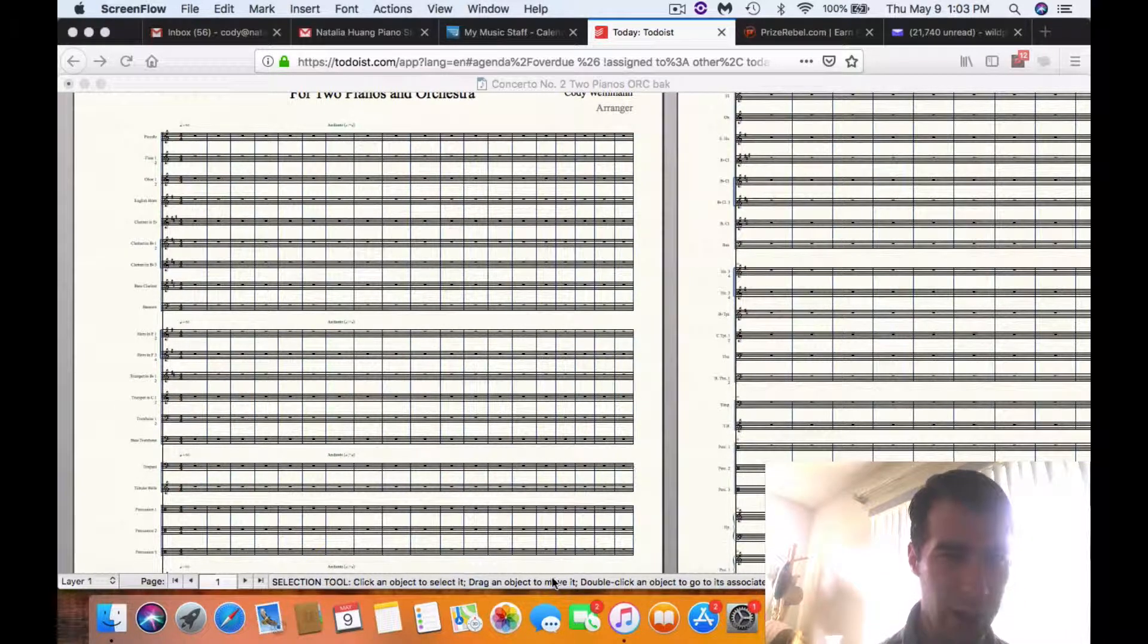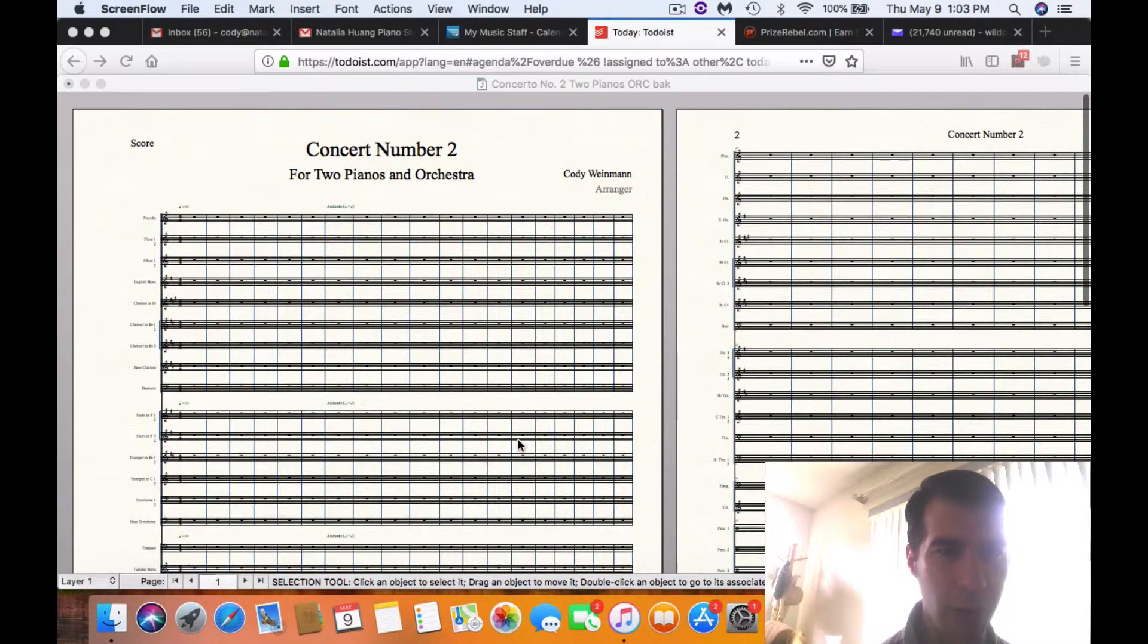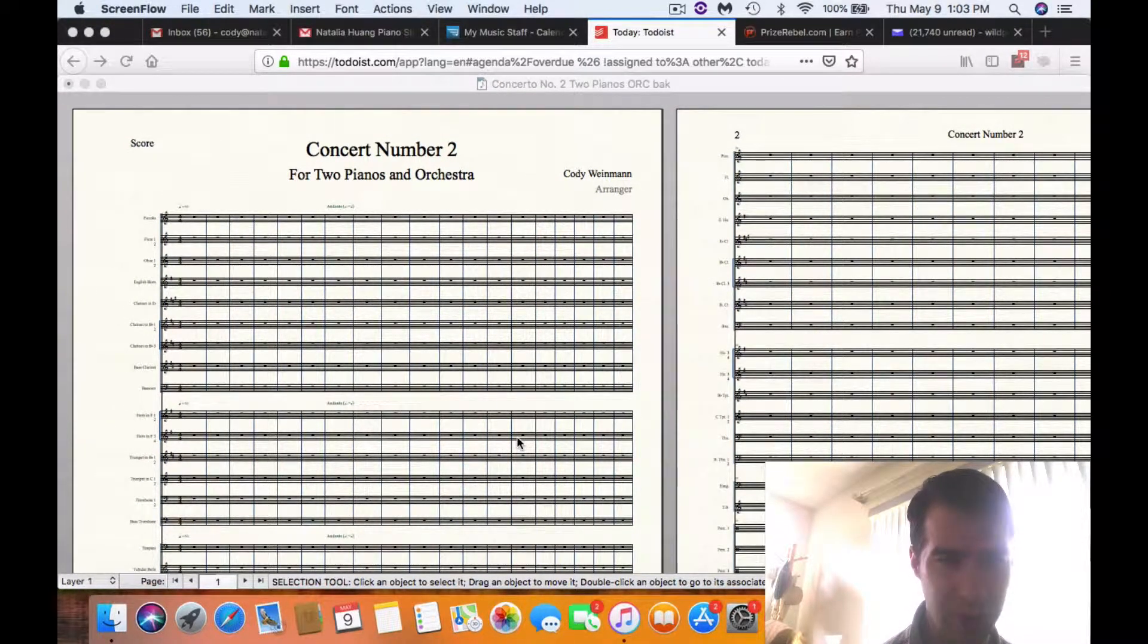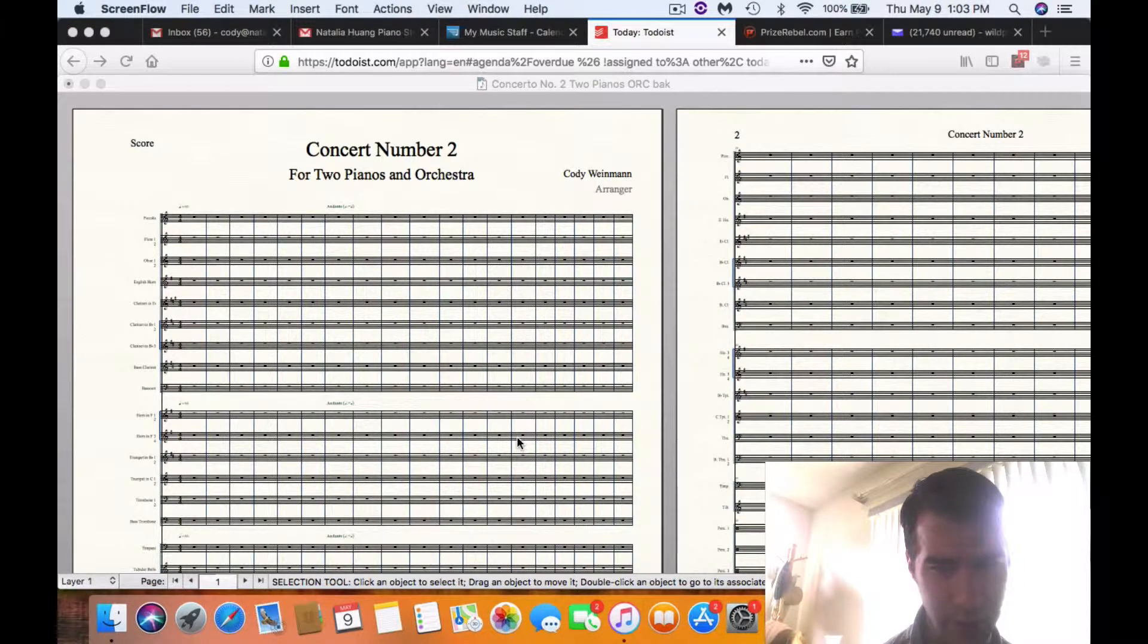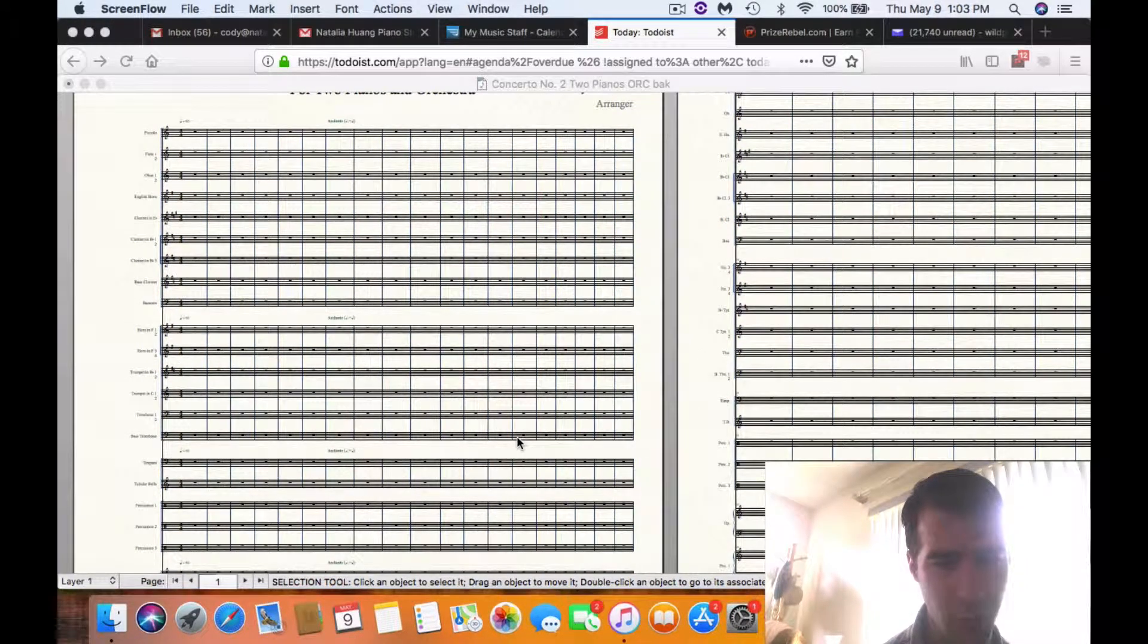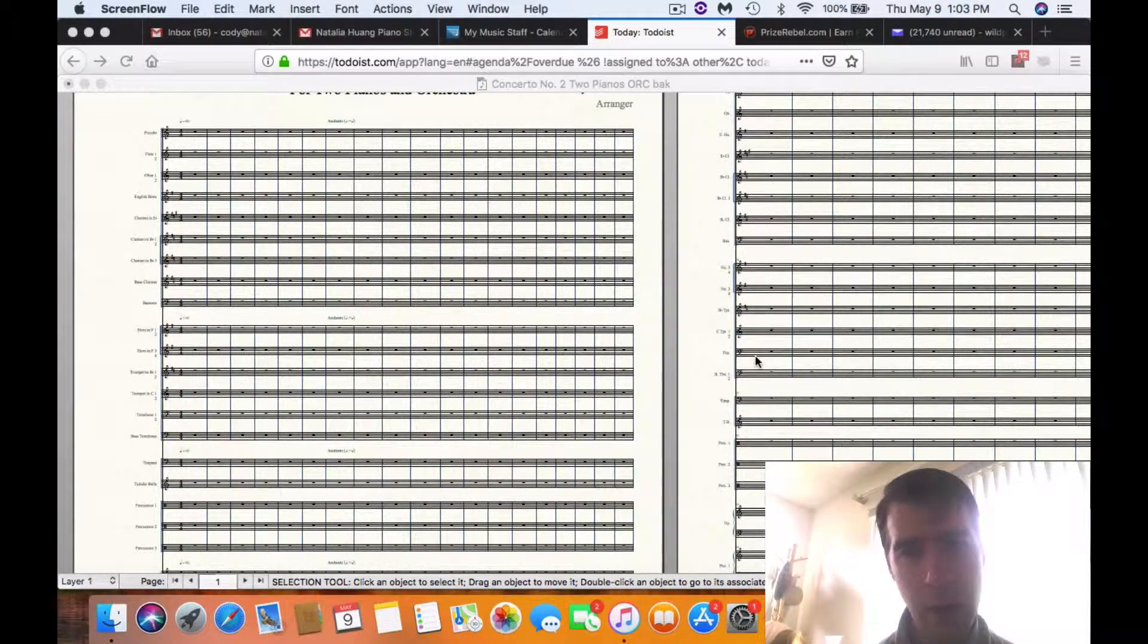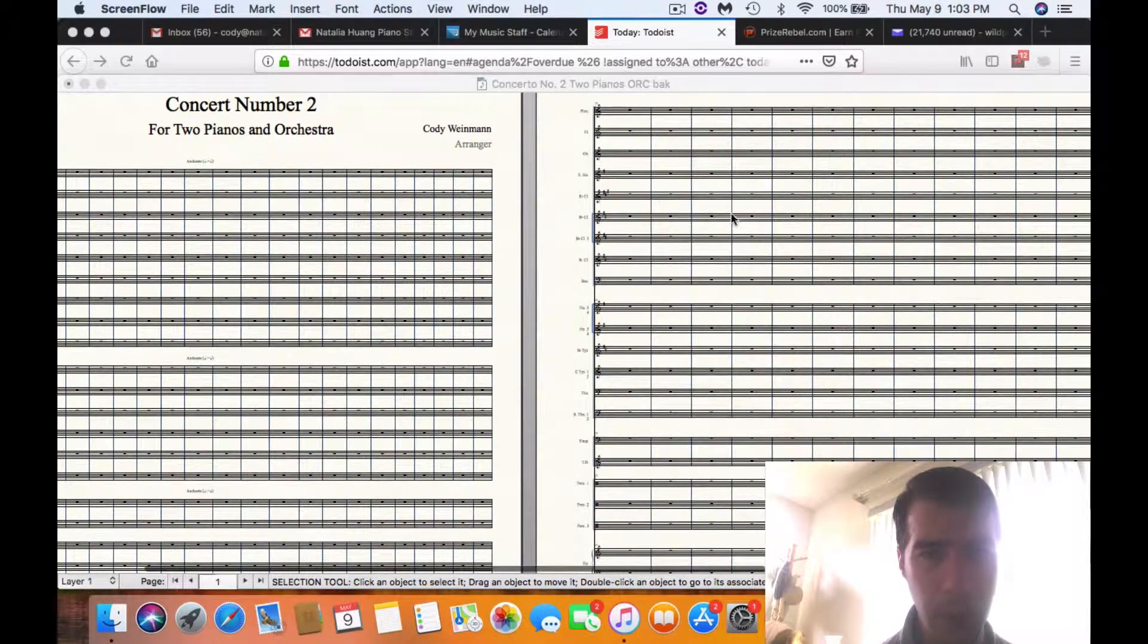Anyway, we are going to talk about how to hide staves in Finale—how to hide the staves that are empty that you don't want in a certain system or page. Now, this is the way I have found to do it.